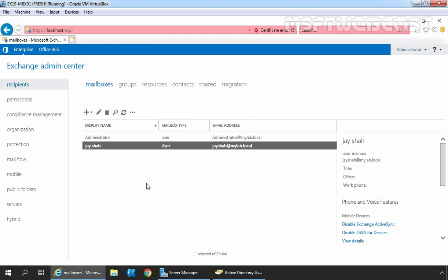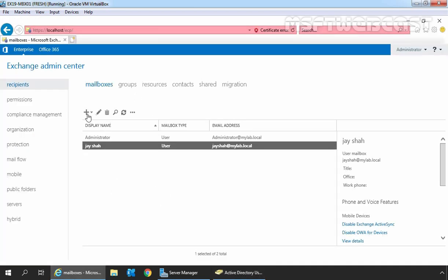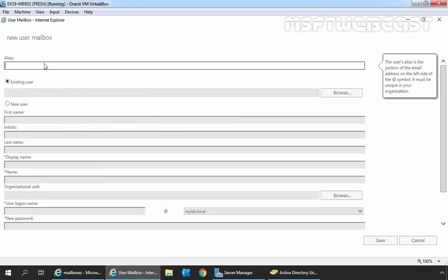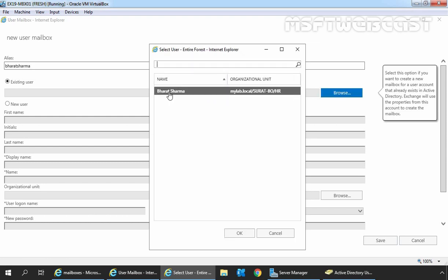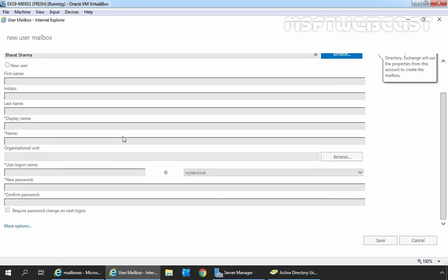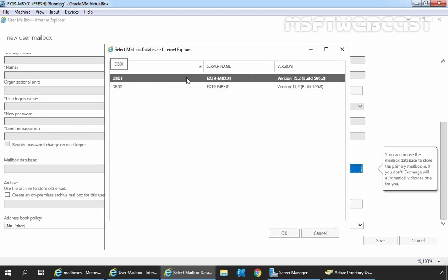Let's go back to Exchange Admin Center, as this time we are going to create a user mailbox using the existing user account Bharat Sarma. Click the plus icon and select User Mailbox. Specify the user alias, select the Existing User radio button, and click Browse to select the existing user account Bharat Sarma. Click OK, then click More Options, click Browse to select mailbox database DB01, and click OK.